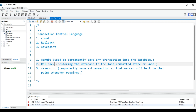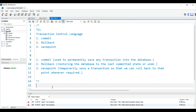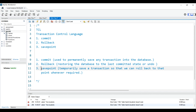ROLLBACK is simply like an undo. For example, if I write something and press Ctrl+Z it gets undone — same thing happens with any transaction. Whether you are creating a table or inserting records, rollback returns the database to the last committed state, essentially undoing all changes.